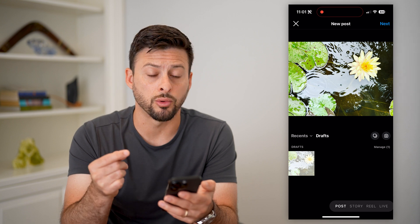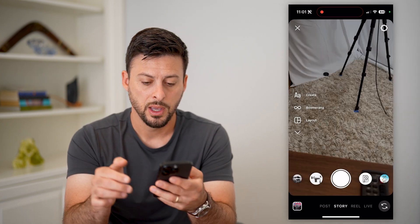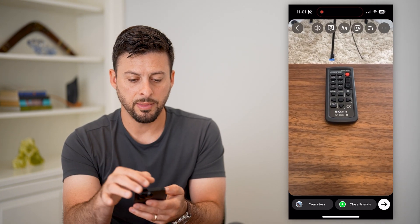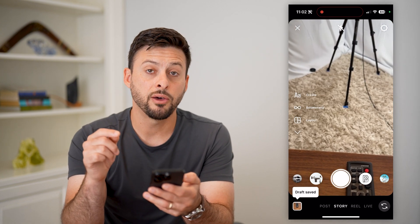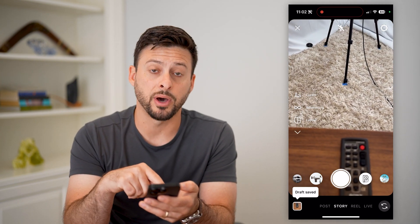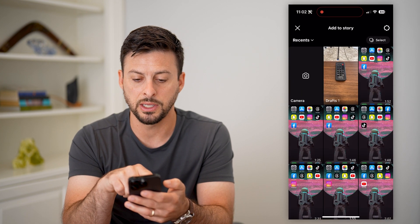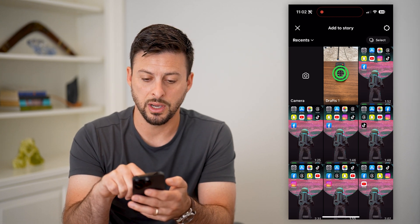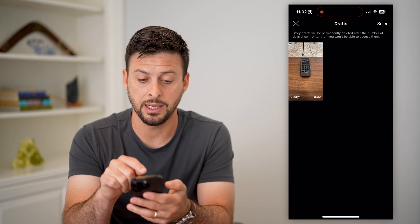This is for posts. Let's move on to stories as well. Let's tap on story, and I'm going to just take a quick video of this remote. I'm going to hit the back button and hit save draft. The cool thing is, at the bottom left you can see that gallery — I can tap on it. And you can see right next to all of these recents is drafts. I can tap on it and it will show me my story draft in here.